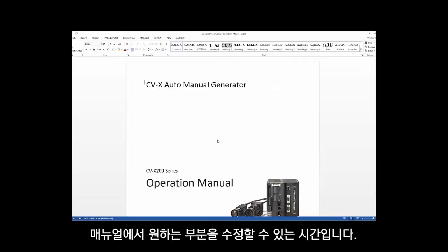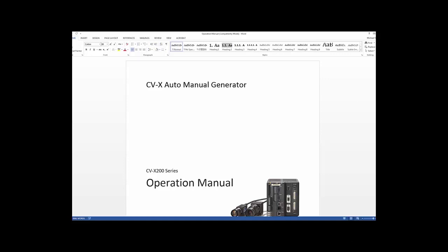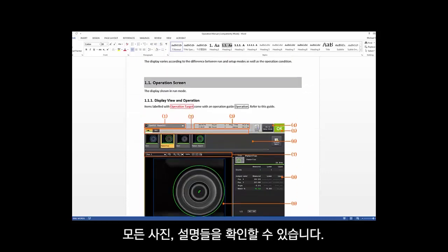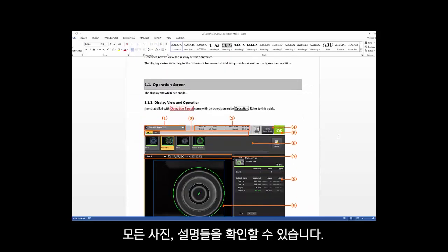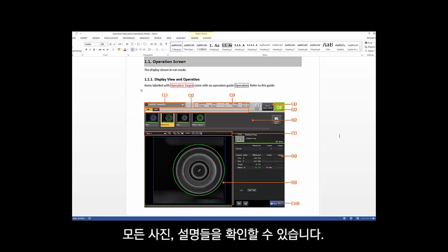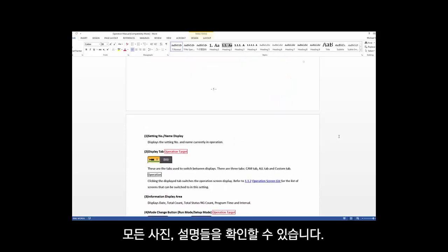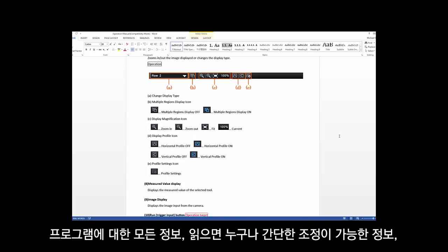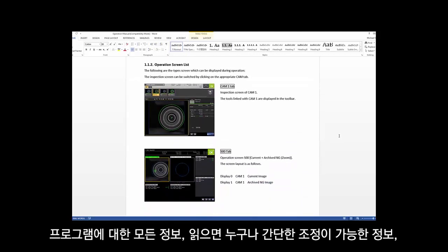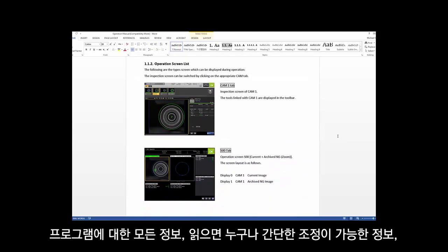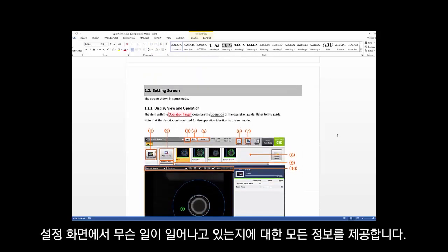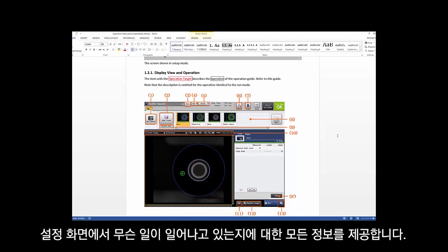Now is the time where you can edit whatever you want in the manual. You have your table of contents, and then you start to see all of the pictures, the parts of the screen, and it describes all of them for you. It gives you all the information about your program — for anybody to make adjustments or to understand what's going on on the operation screen and your settings screen.